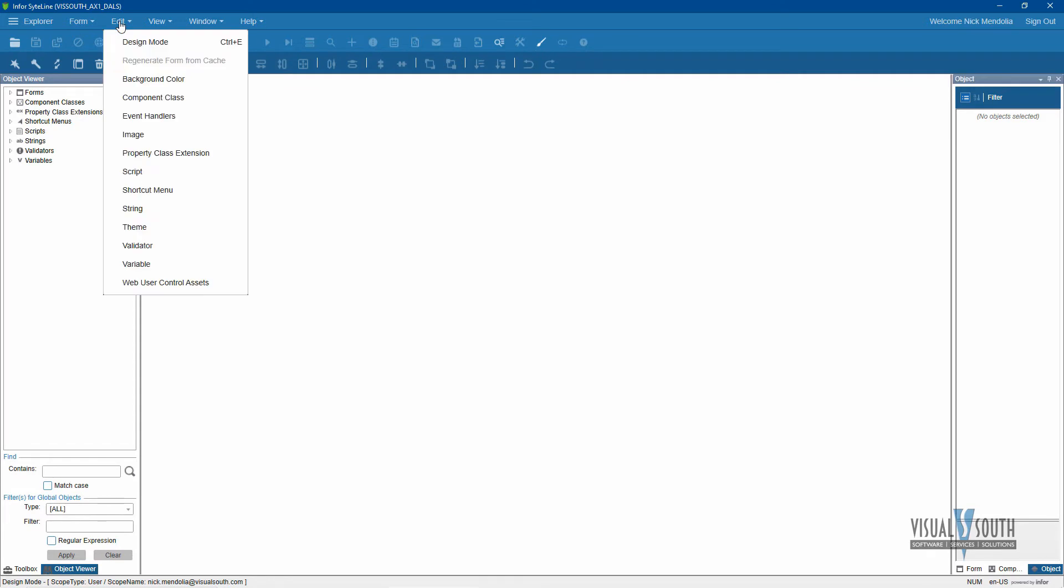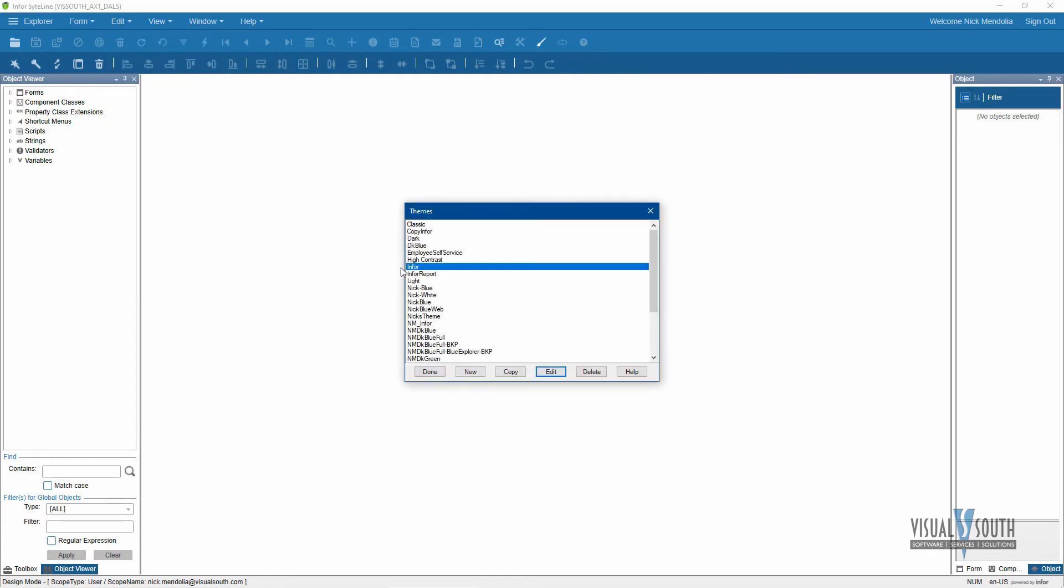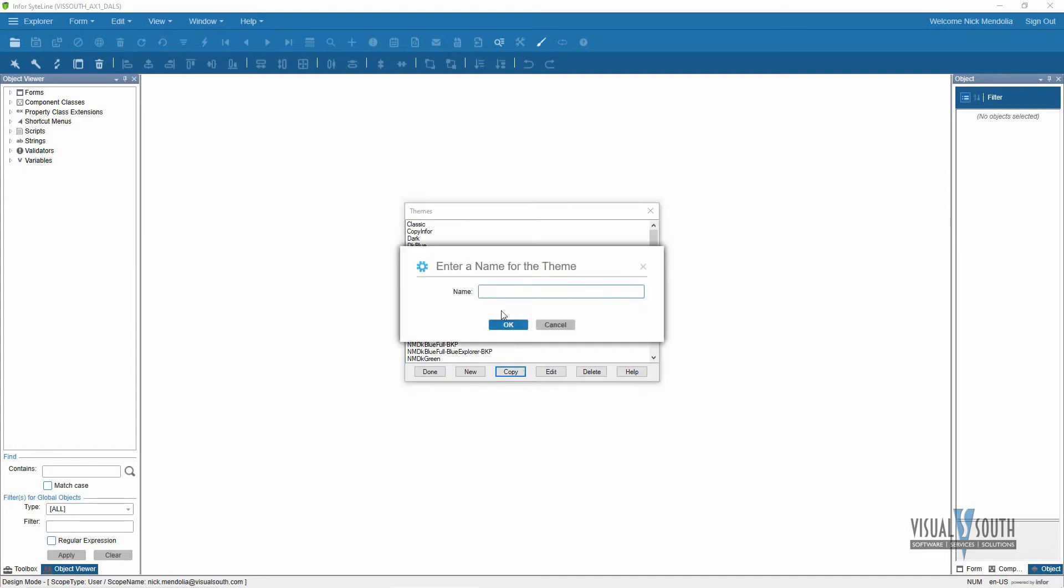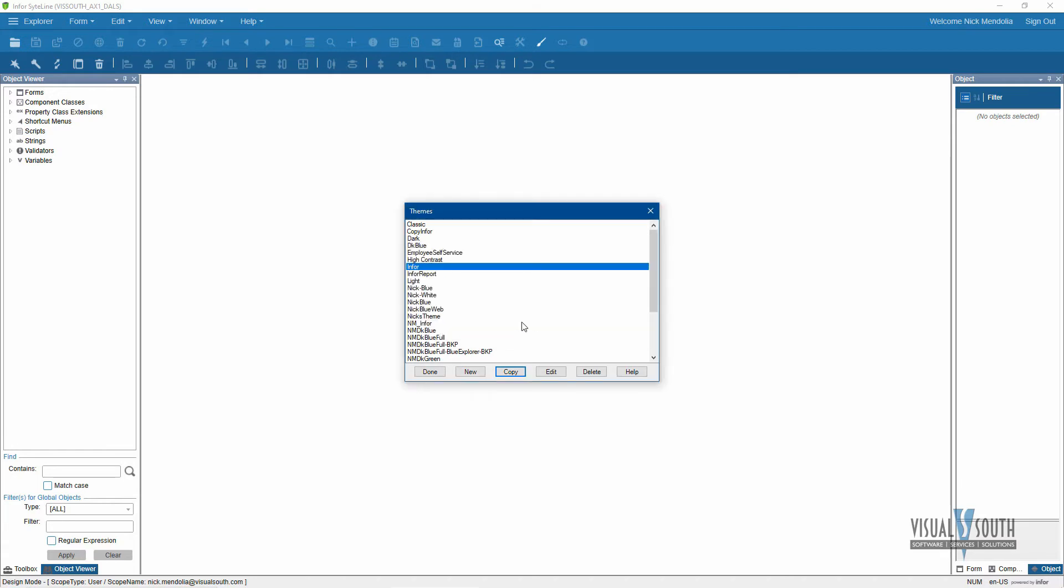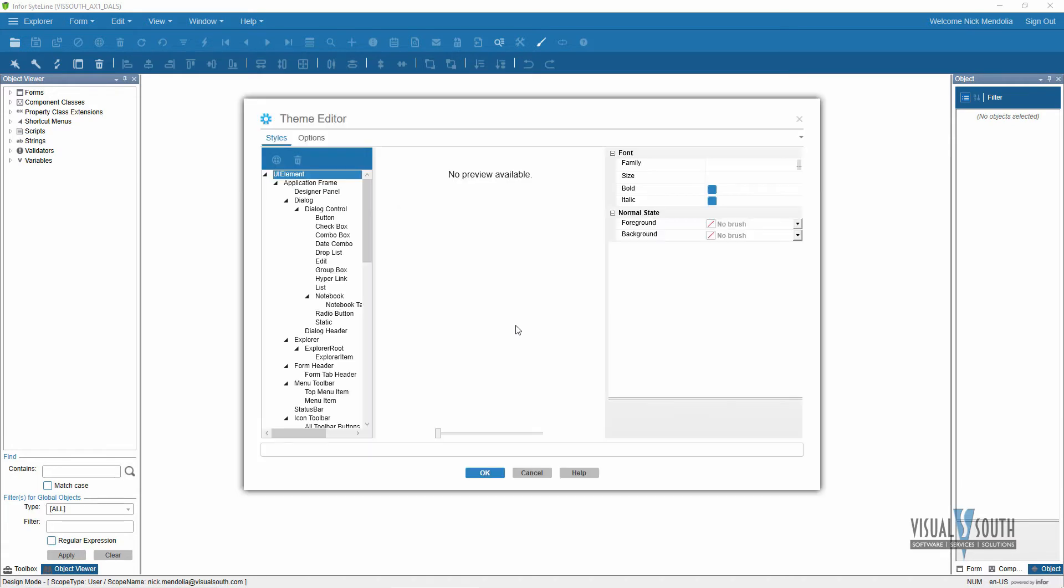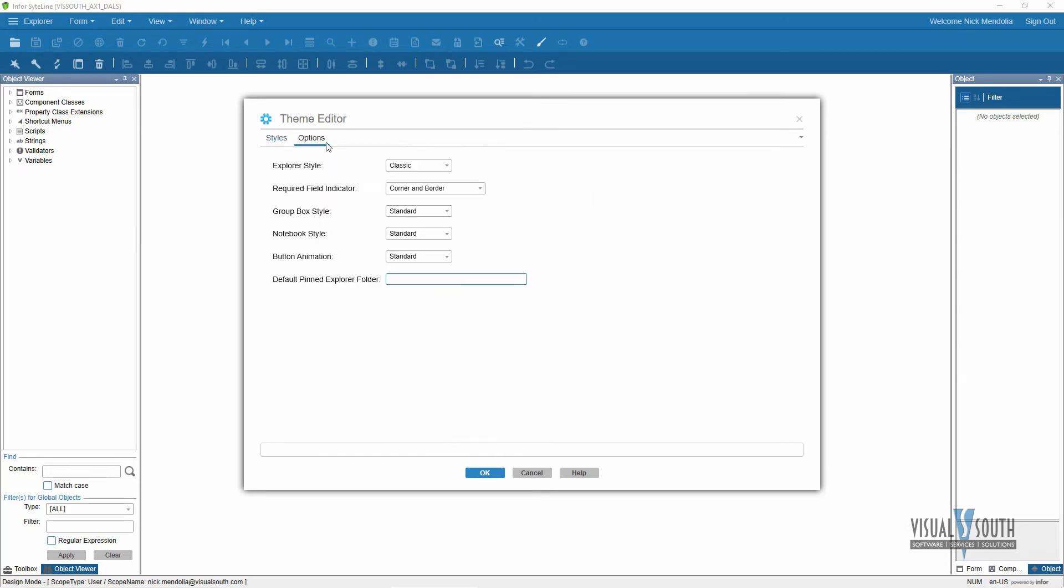So once you're in here, we're going to go to Edit Theme. Infor is the theme I like to use as my basis point, and I never want to overwrite what came with the system in case I want to revert back to it. So I'm going to take that Infor theme, I'm going to copy it, and I'll call this Nix Theme. Say okay.